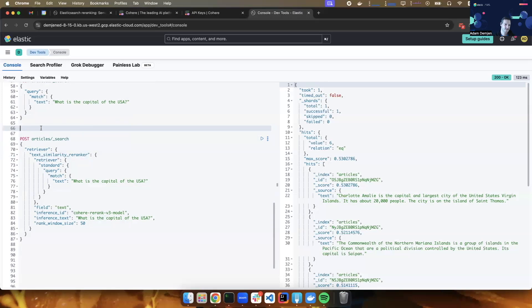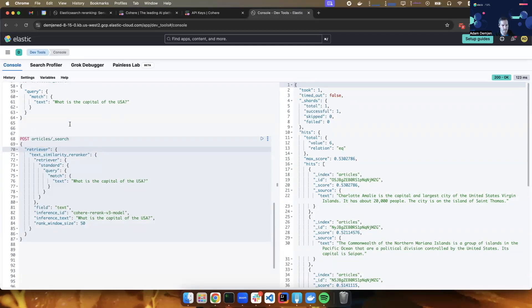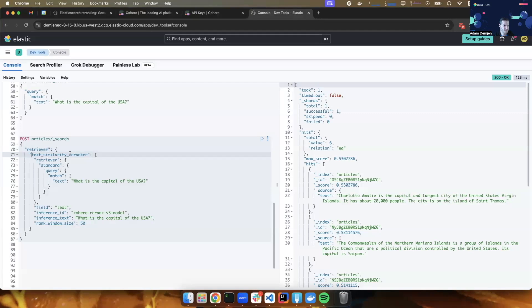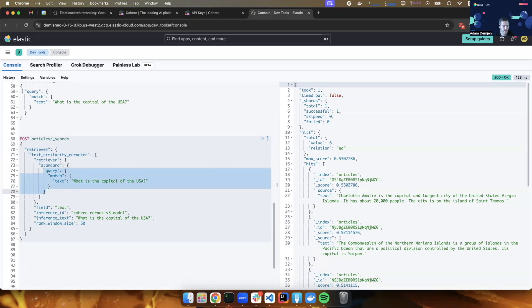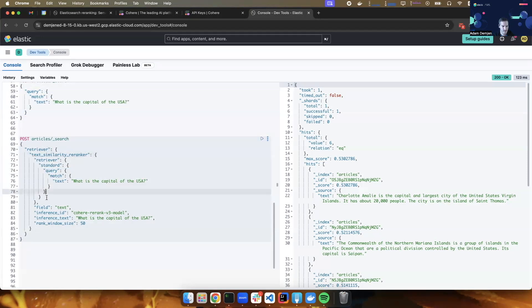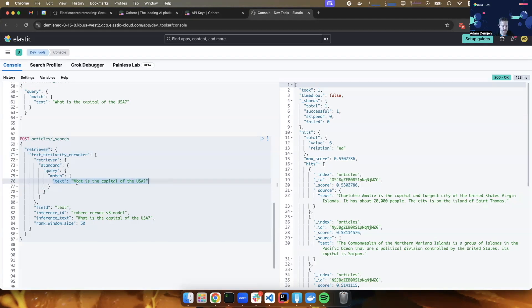We need to use a relatively new kind of query called a retriever query. Looking at the anatomy of our retriever query, I first specify that this is a text similarity re-ranker. So it will apply semantic re-ranking. But first, it needs to get the documents that it will apply the re-ranking on. So this is where the inner retriever comes into play, which is a standard retriever that runs the exact same query that I just ran a minute ago. Remember, this is the bottom of the pyramid. This will do a lexical match on the text, what is the capital of the USA.